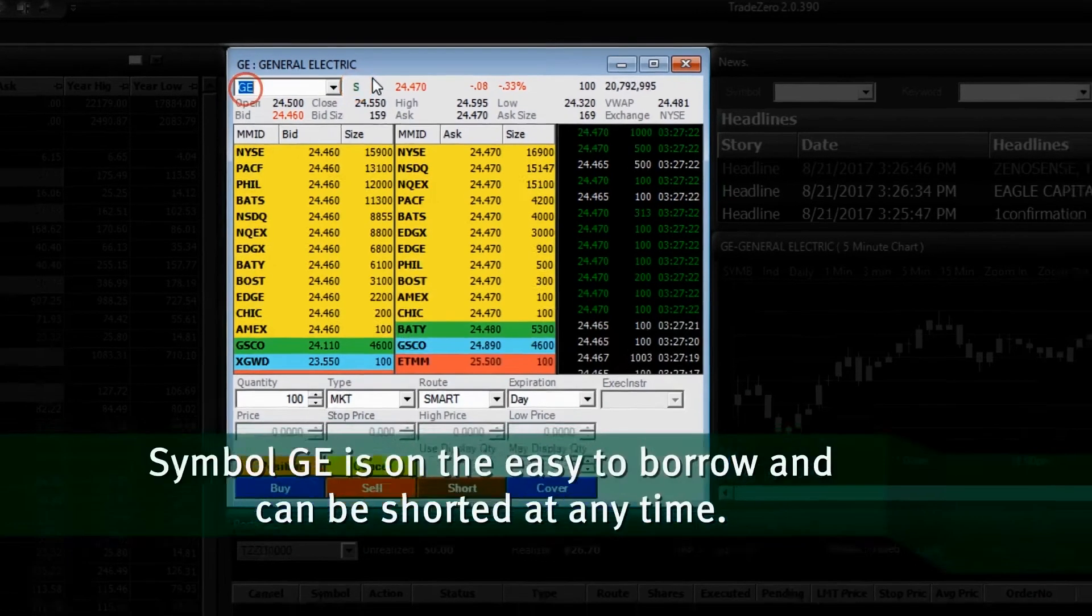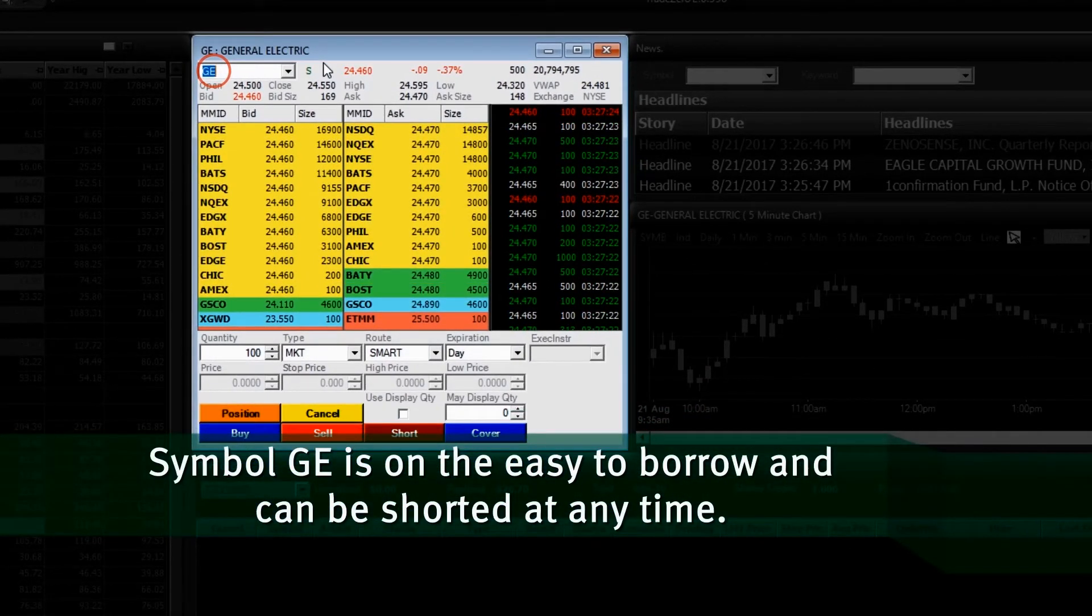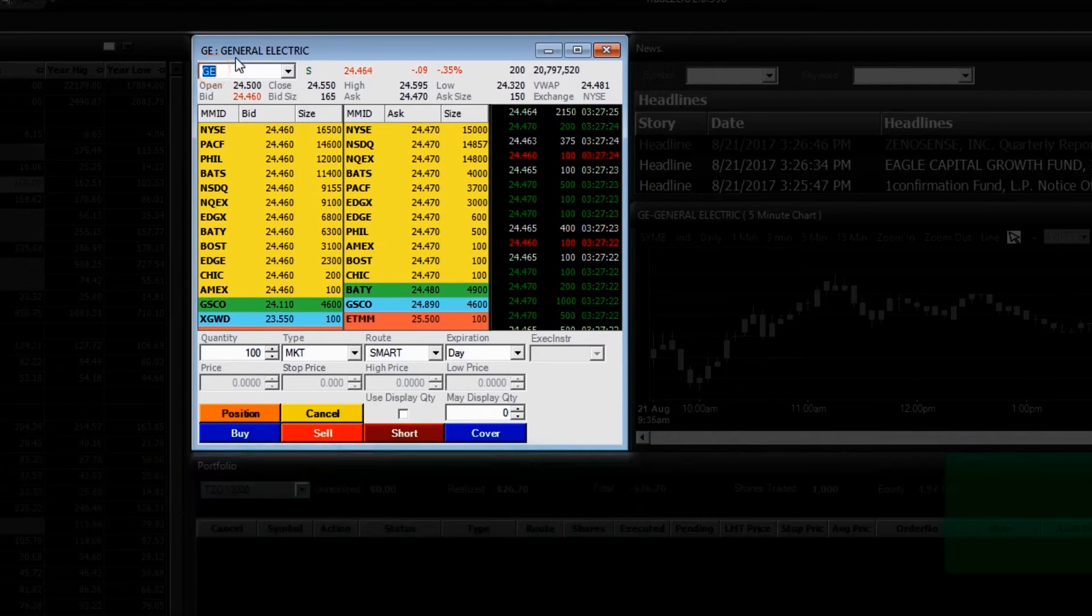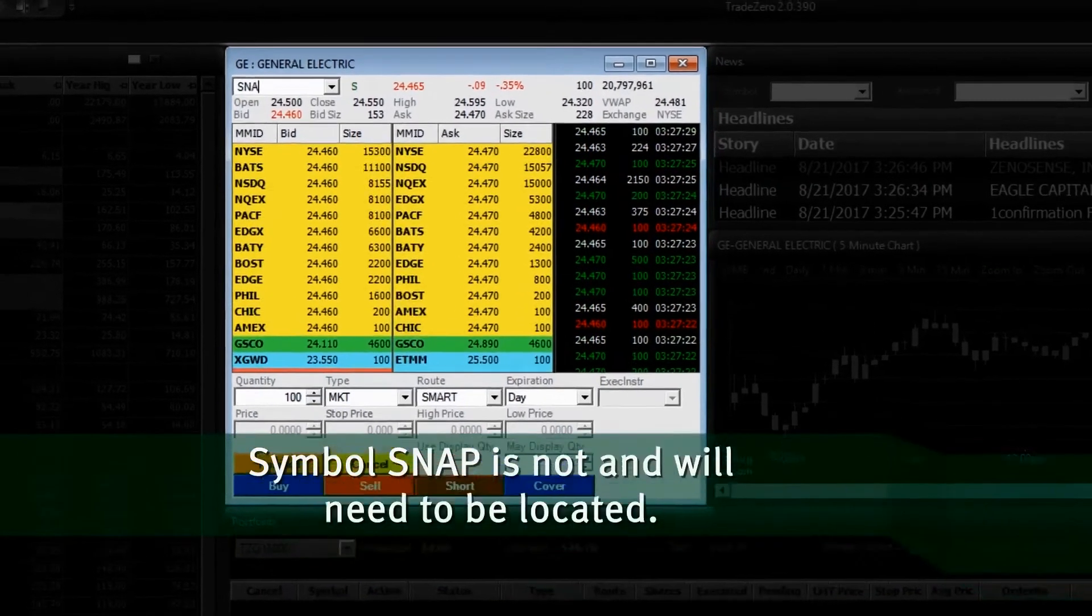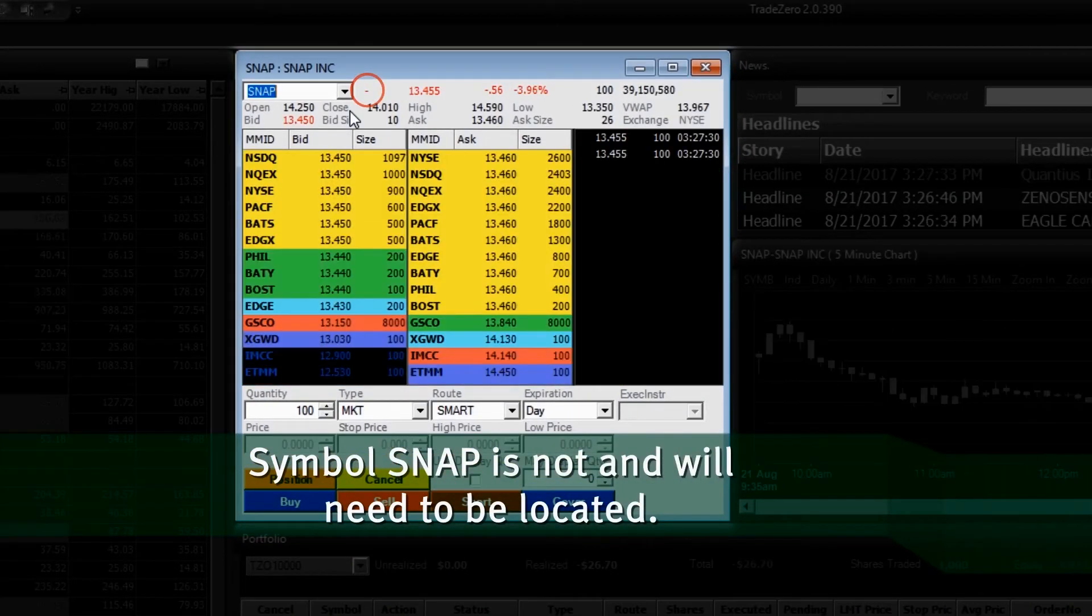Symbol GE is on the easy to borrow and can be shorted at any time. Symbol SNAP is not and will need to be located.